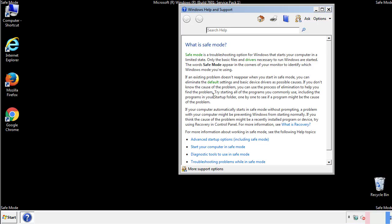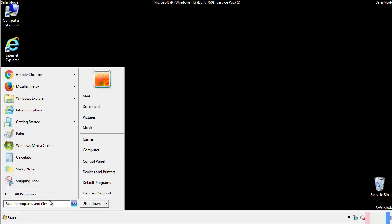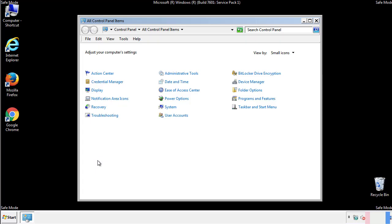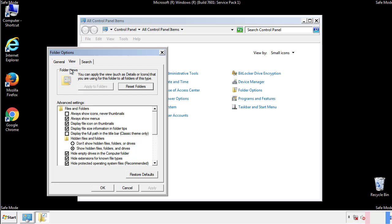Before we get started, we want to make sure that all the files and folders are visible. From the control panel, click folder options, view, and click the check box to make sure that we don't miss anything.